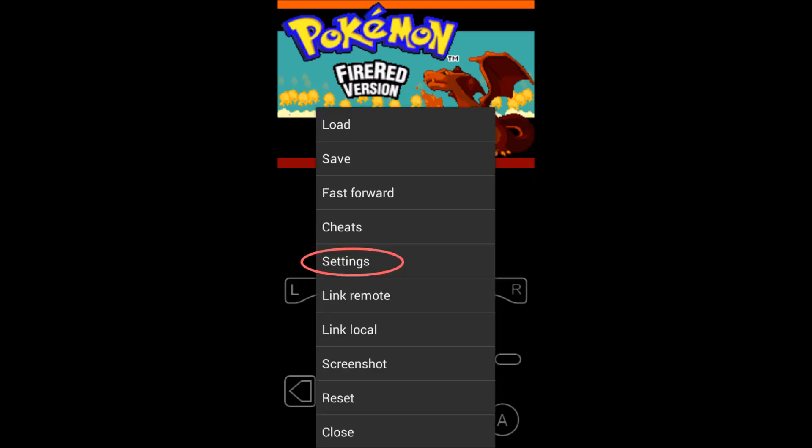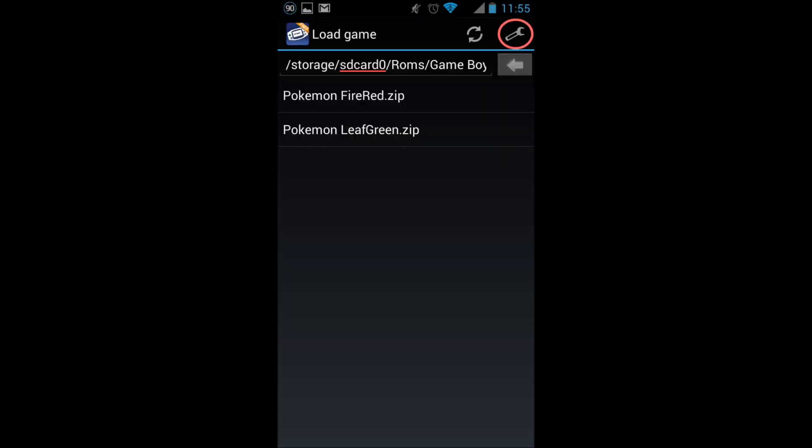To change the screen orientation, press the menu or equivalent button on your device. The settings menu can also be found by pressing the wrench in the upper right hand corner of the initial screen.